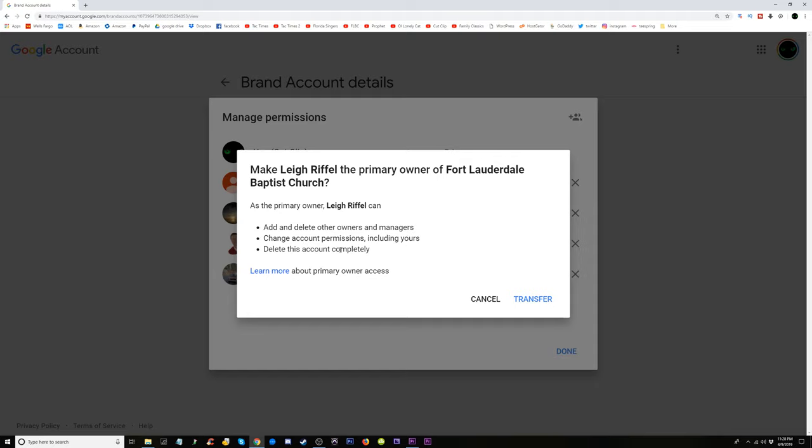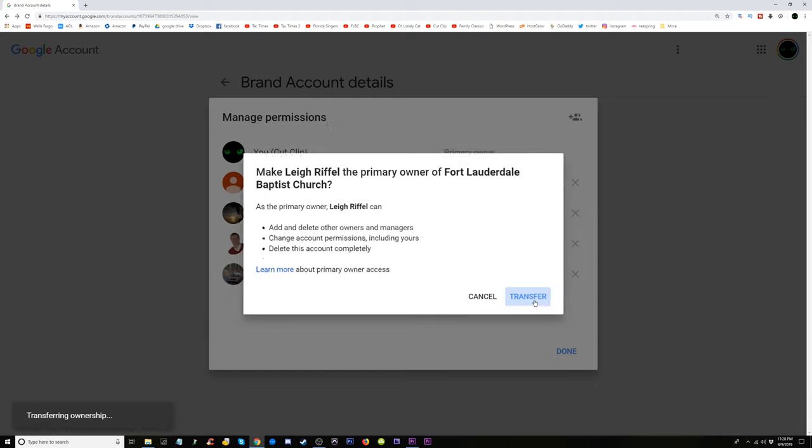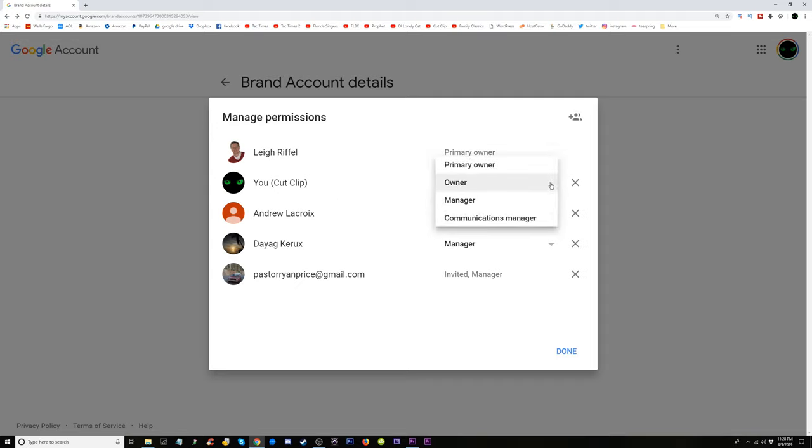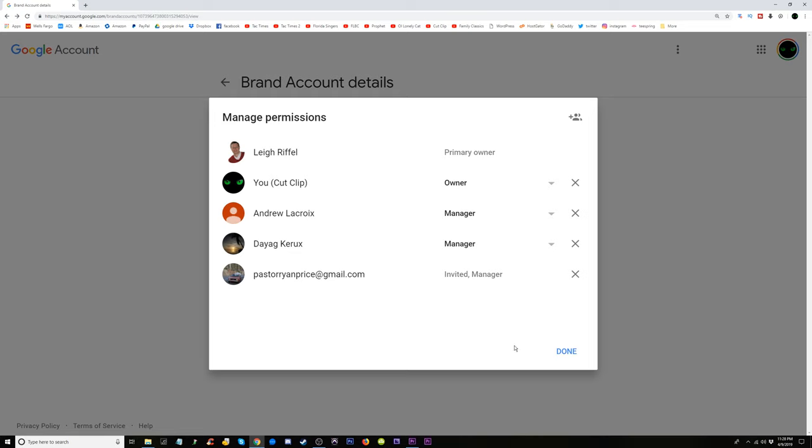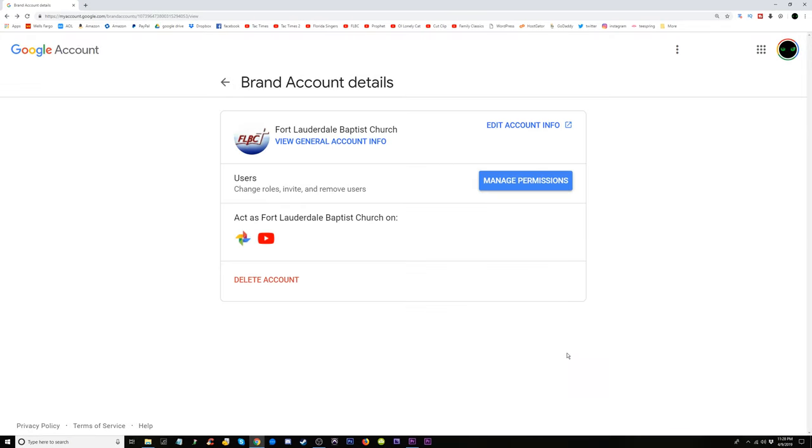Okay, he's primary owner and I'm owner too. Okay, well maybe I just want to go to manager. But anyway, I think we're good like this because I don't think they're going to delete it if he's primary owner.